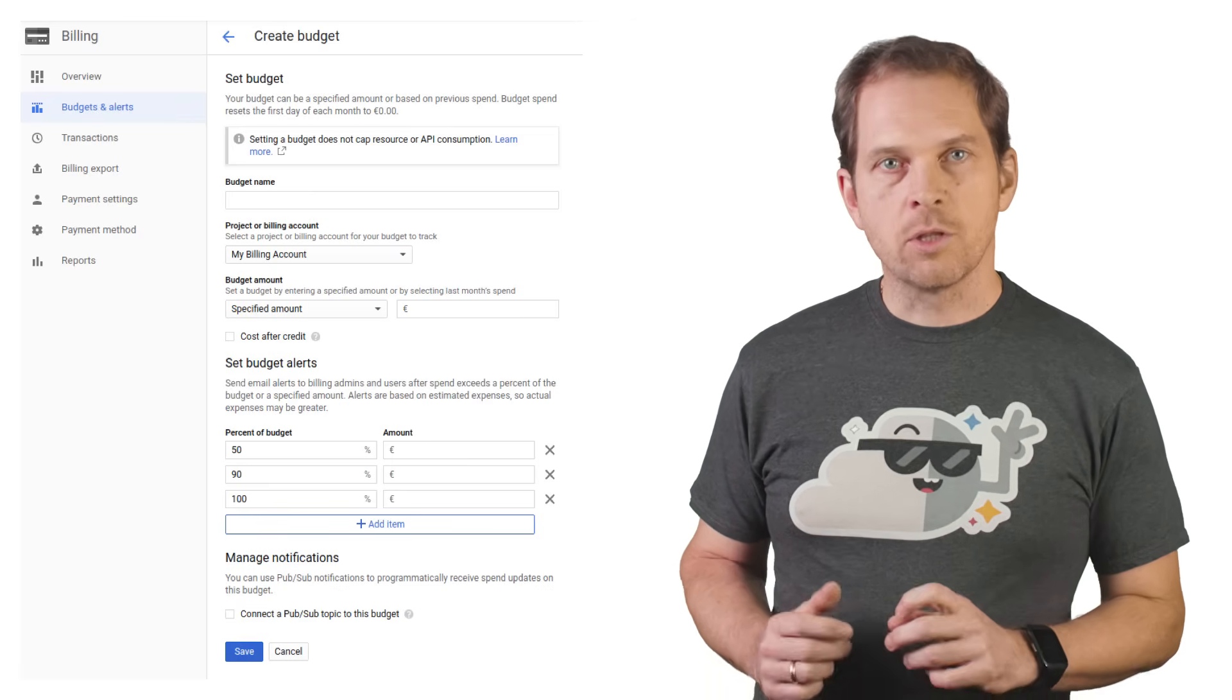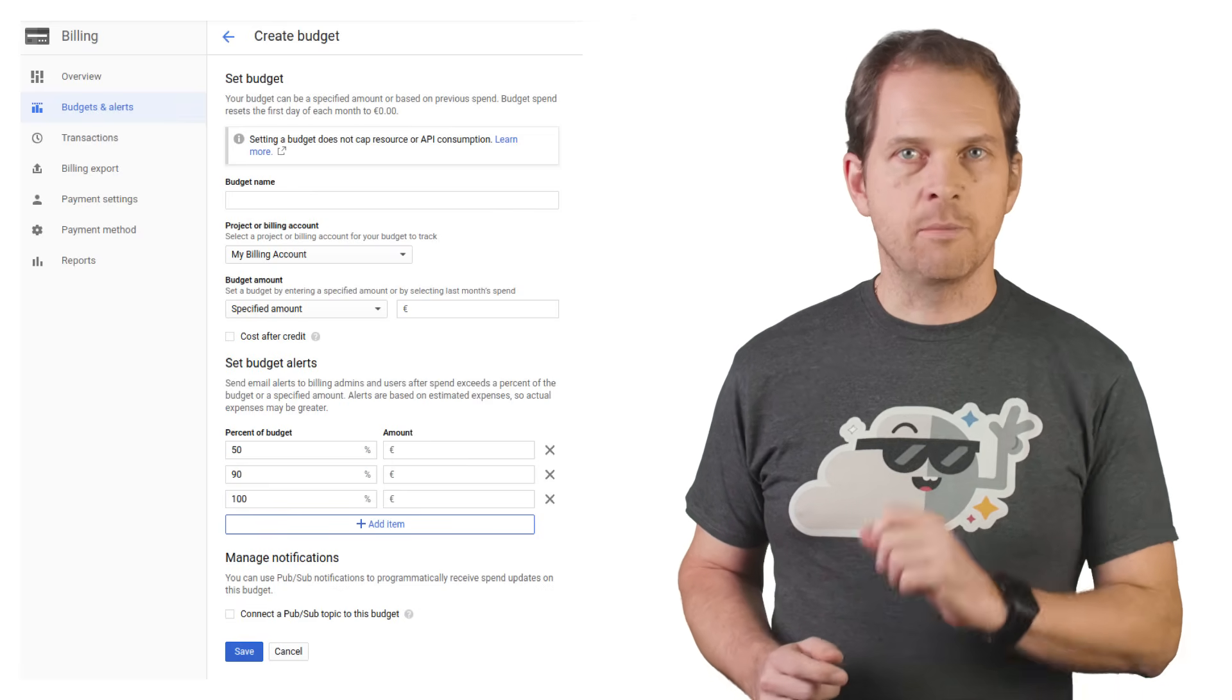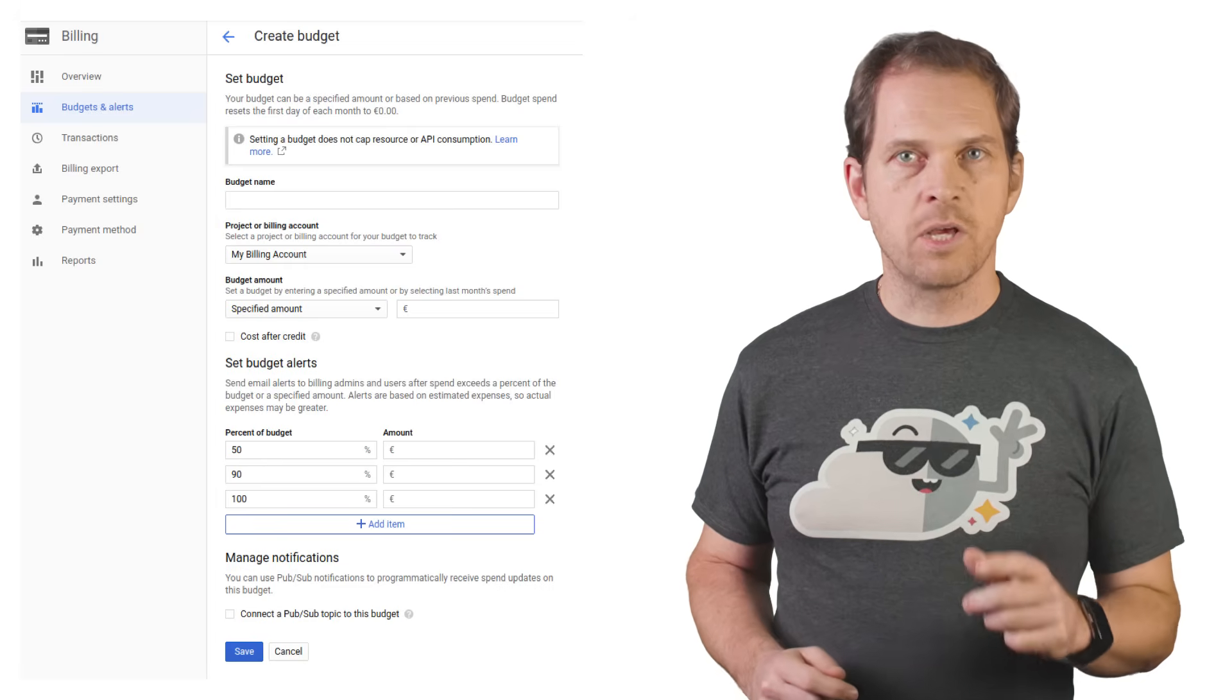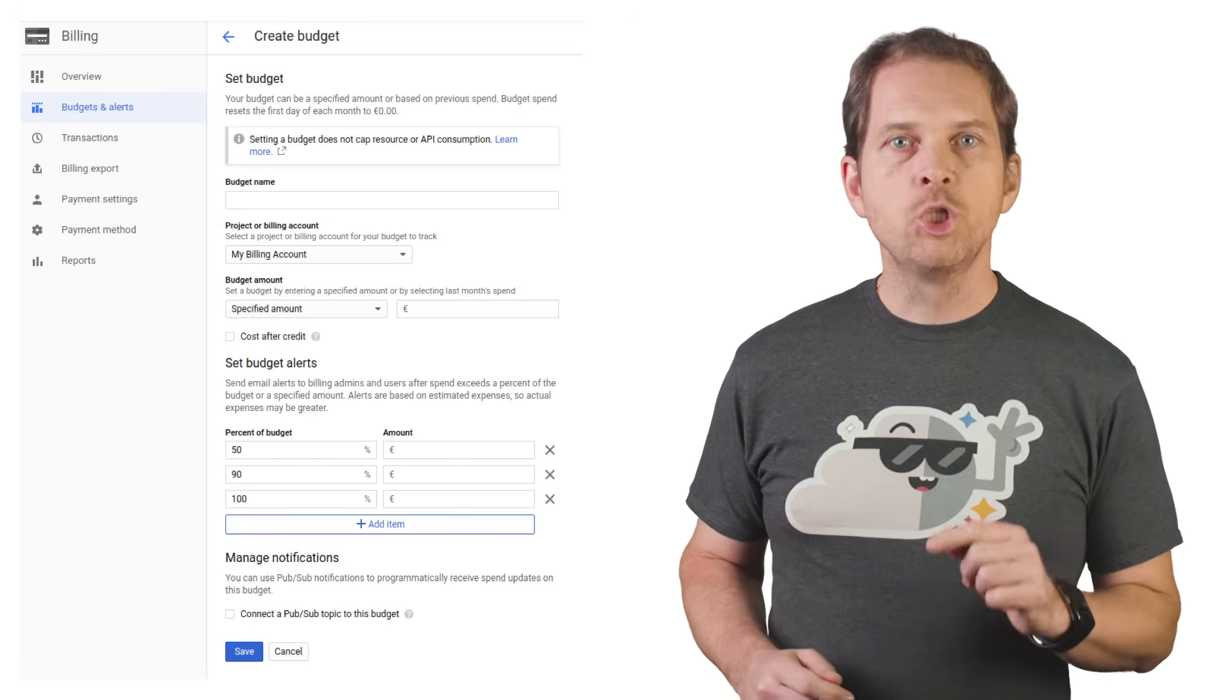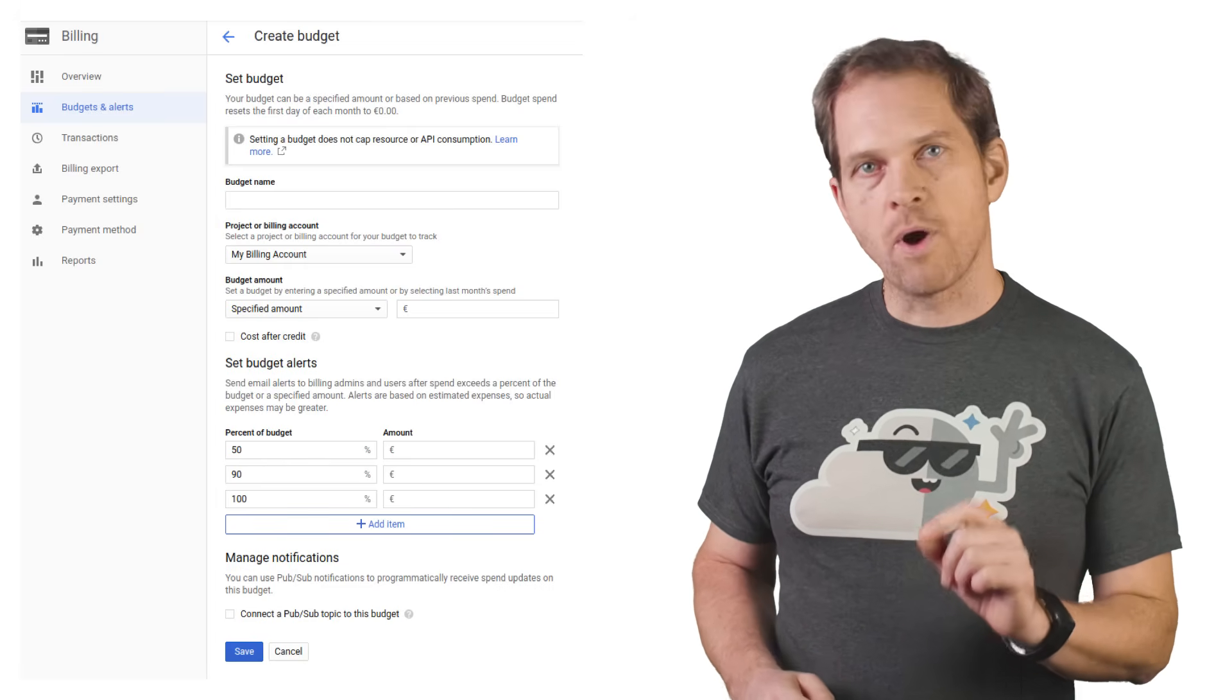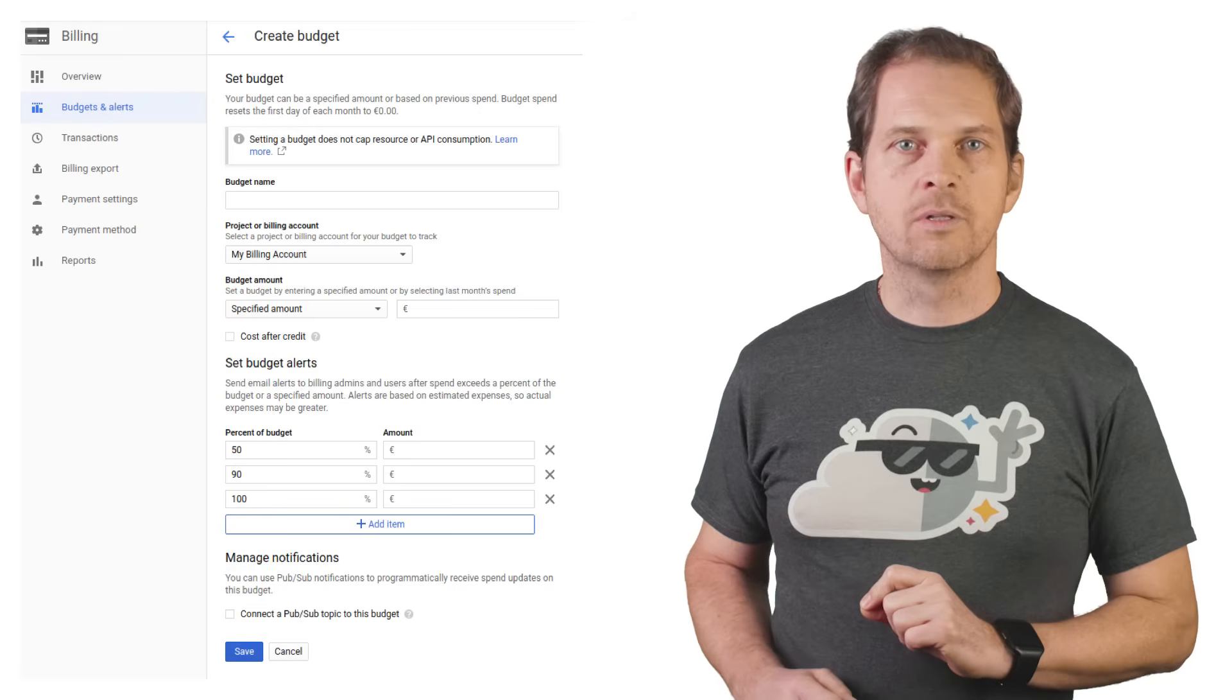Keep in mind, these are alerts, not limits. So pay attention to where they notify so you can take action if costs ramp out of control.